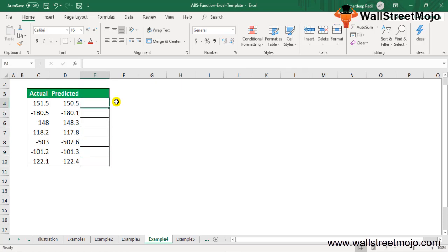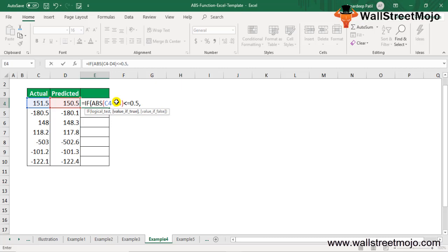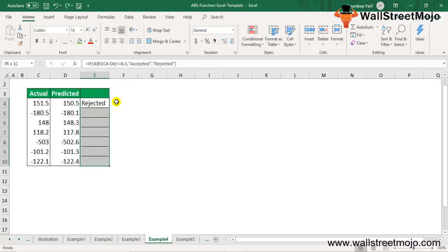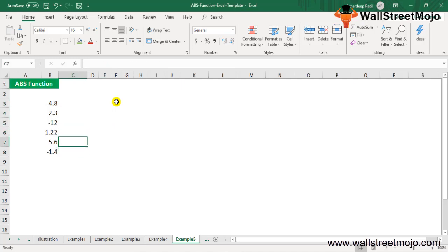Example four: suppose you have predicted and actual data from an experiment and you want to check which values lie within a tolerance of 0.5. Use the formula =IF(ABS(C4-D4)<=0.5, "Accepted", "Rejected"). Press Ctrl+D to apply it to all rows. If the difference between actual and predicted is less than or equal to 0.5, it is accepted; otherwise it is rejected.